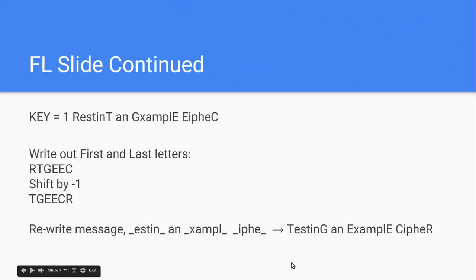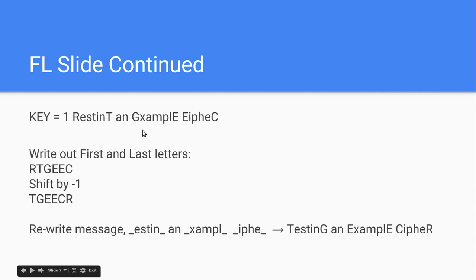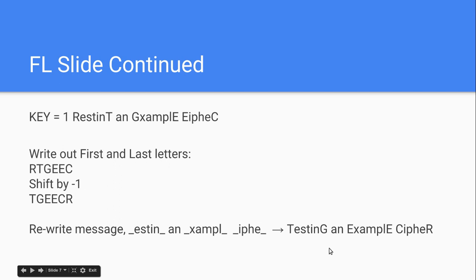Then you go to CONTINUED. KEY1, RESTINT, this is decrypting it now. Look at this, this is the code that we just made in the last one. We give it to somebody for them to decrypt it. They write out the first and last letters. So, R, T, G, E, E, C. They write that out. They shift it by a negative one because the key is one. So, they have to do it opposite of that. And then, they end up with T, G, E, E, C, R. Which then, when they rewrite the message without the ends, and then write it with the new ends in order, you get testing an example cipher, which was the original message.